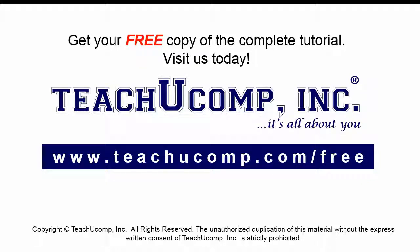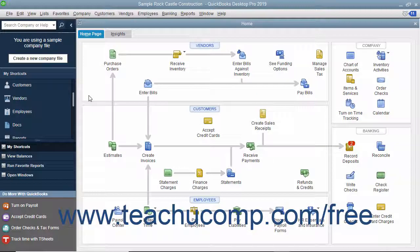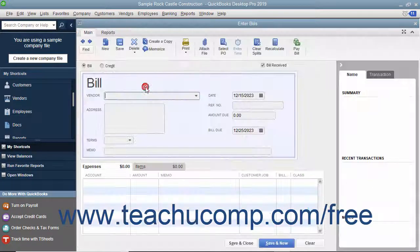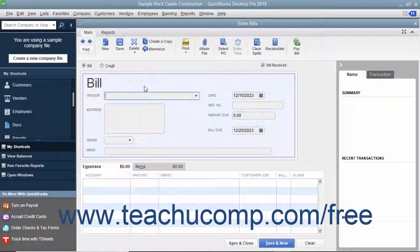Get your free copy of the complete tutorial at www.teachyoucomp.com/free. In QuickBooks, you enter information and perform tasks in many different windows. Unless you close the windows after using them, they remain open for ease of use. You can view a listing of the opened windows in QuickBooks to quickly switch between them. This listing is called the Open Windows List, and it lets you quickly switch between opened windows without having to open and close them repeatedly while working.